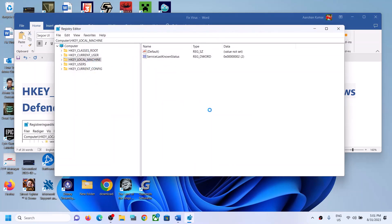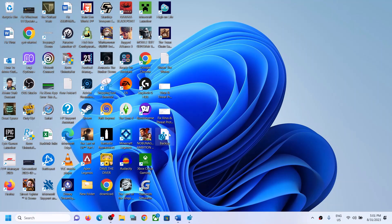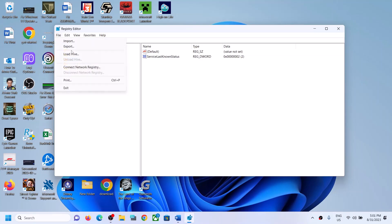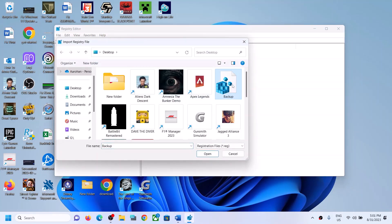This will take a couple of seconds or maybe a minute to backup the registry. Once the backup is created, you can see the backup file on the desktop. In the future, if something goes wrong, you can always restore the registry — go to File, click Import, select the backup file, and click Open to restore.